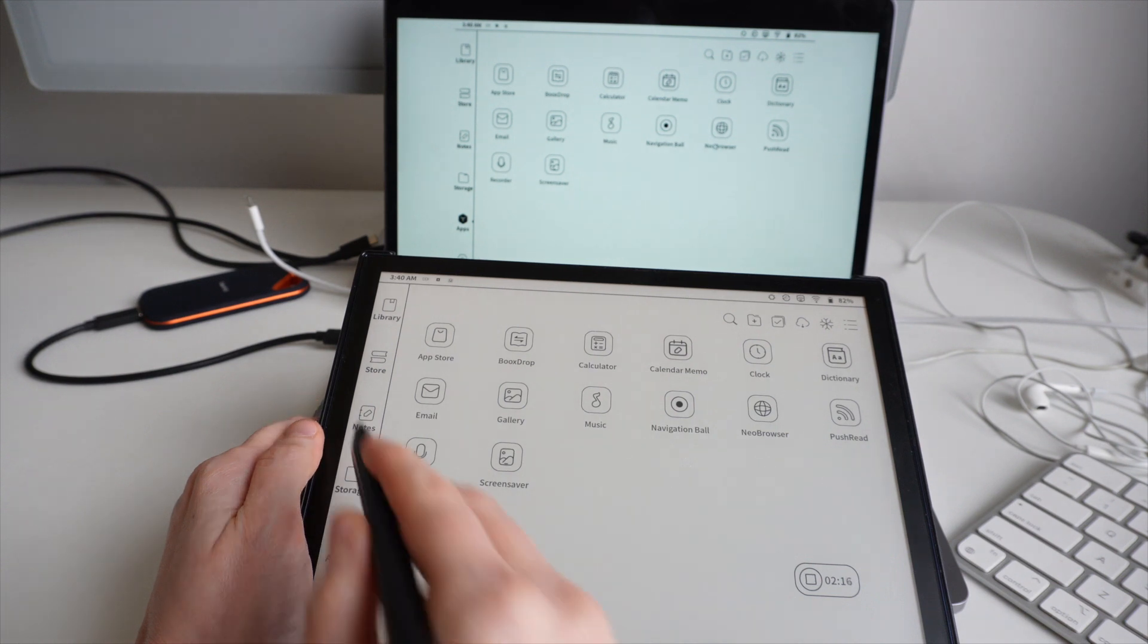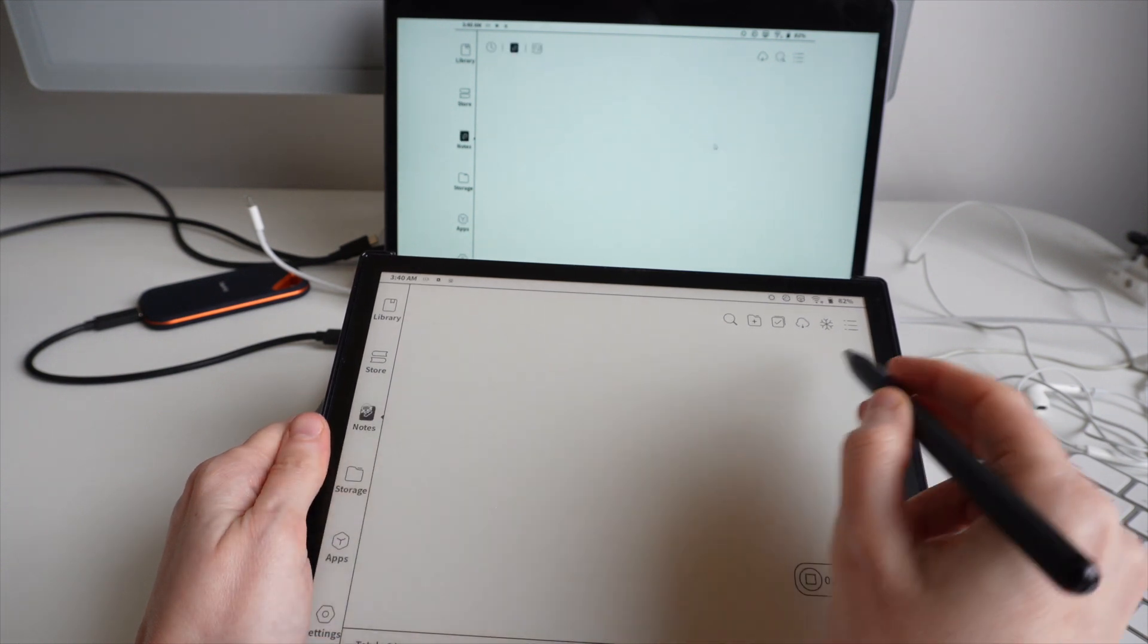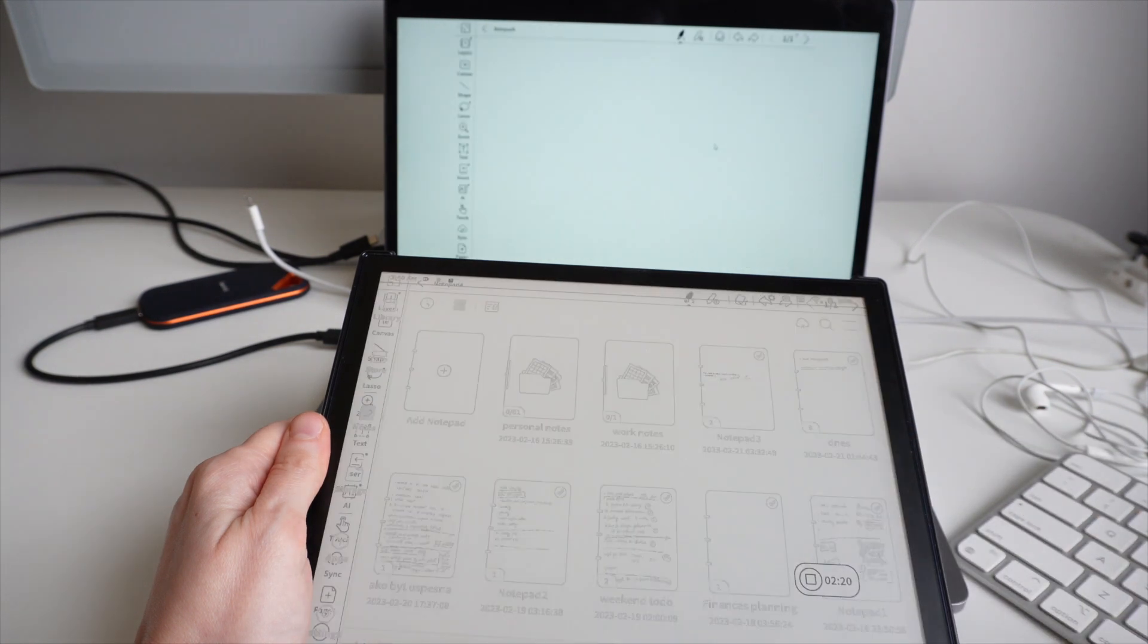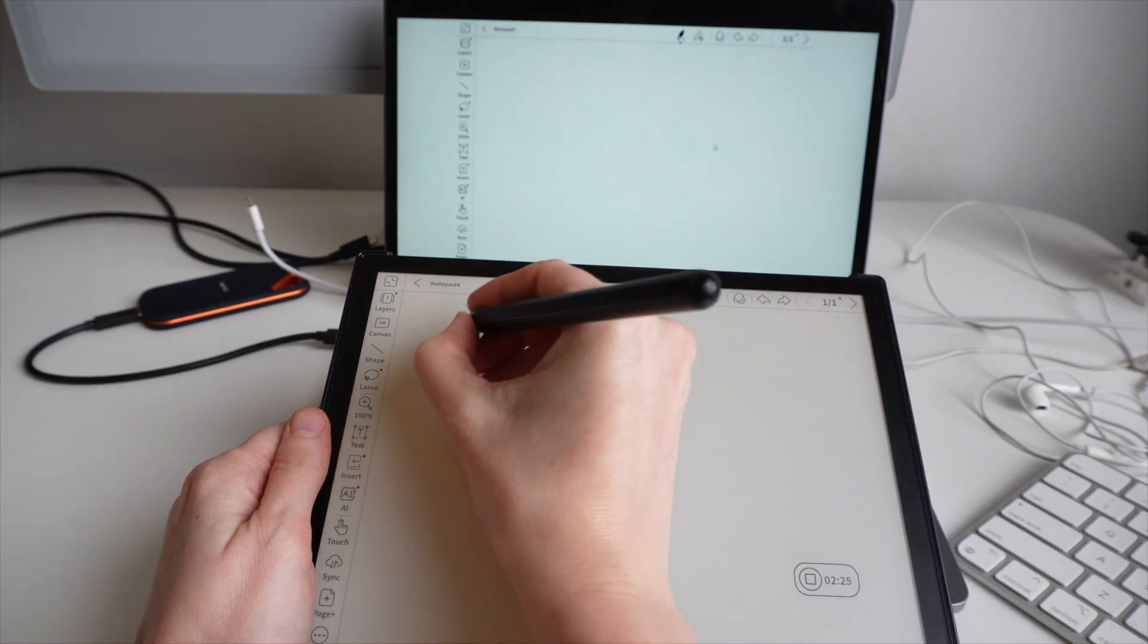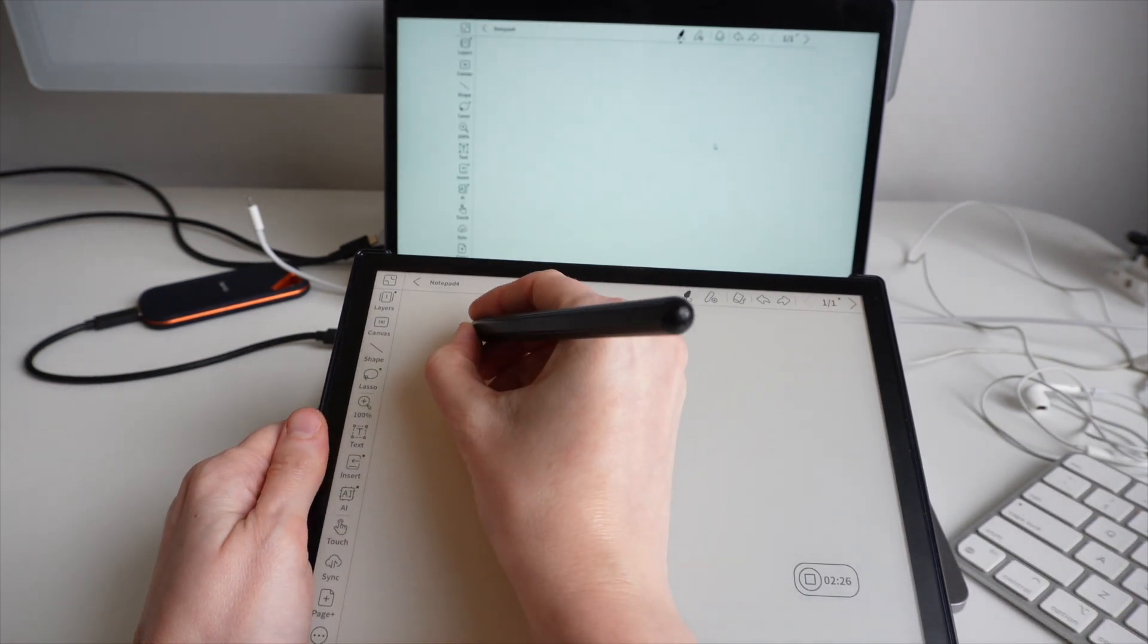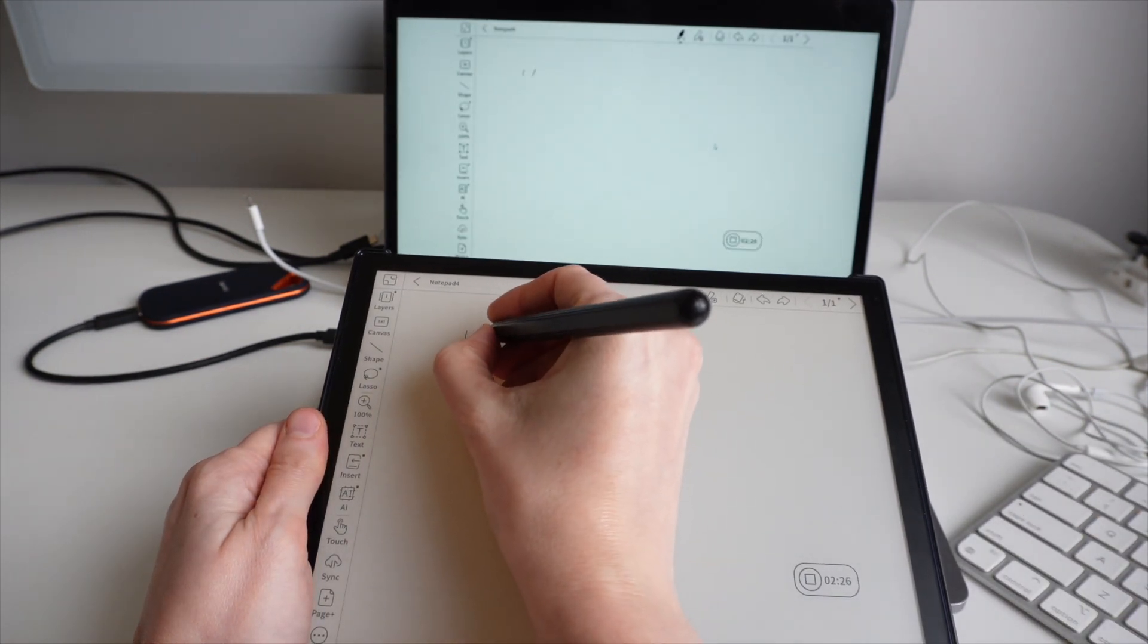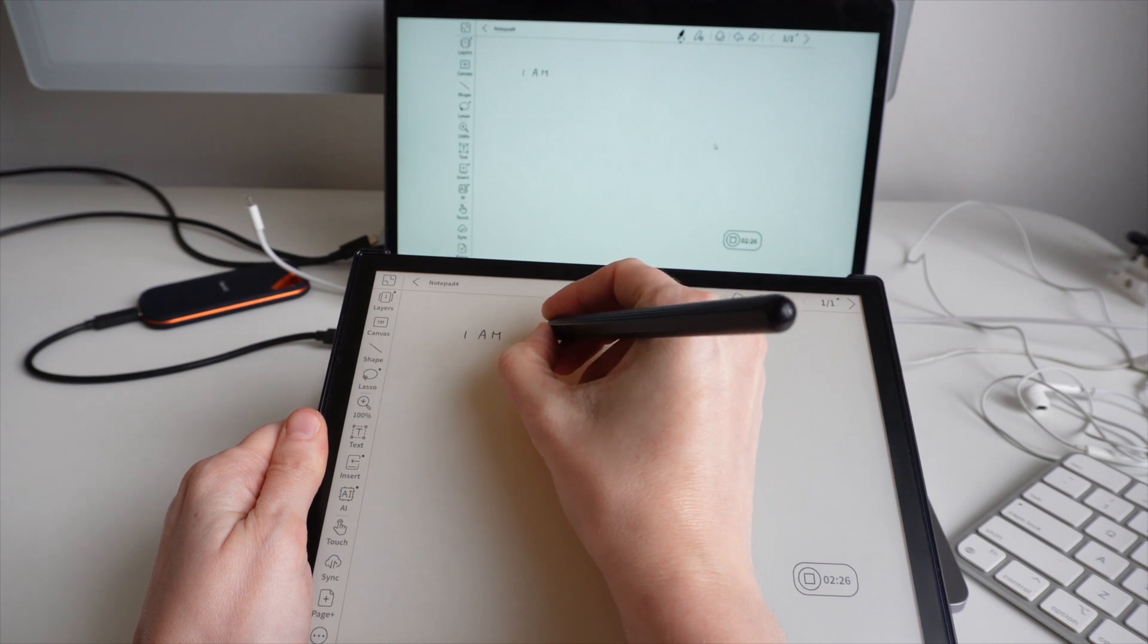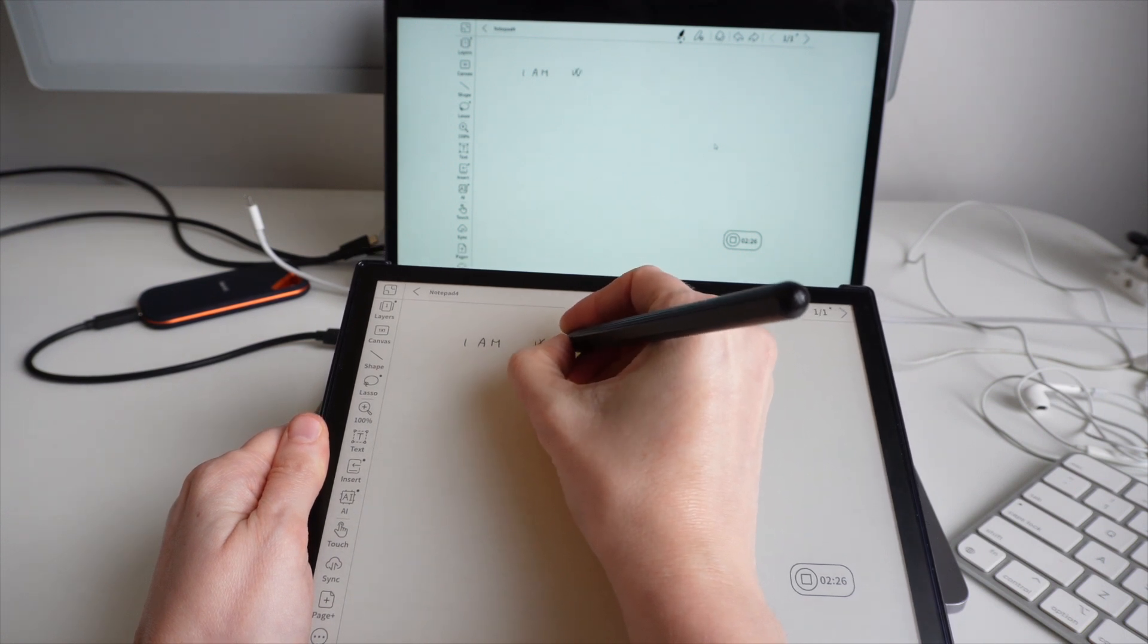You see, if I'm trying to type some note on the tablet, everything as I'm typing is being projected into the Windows system.